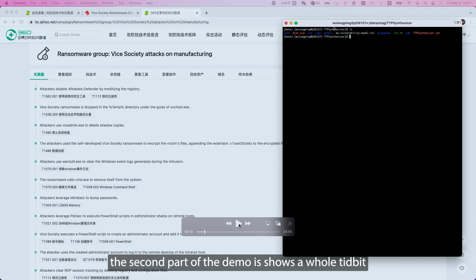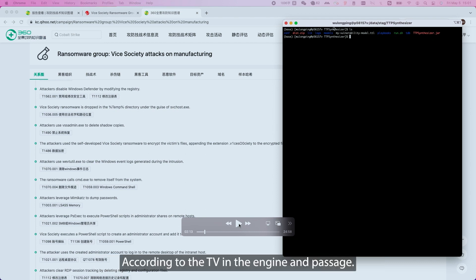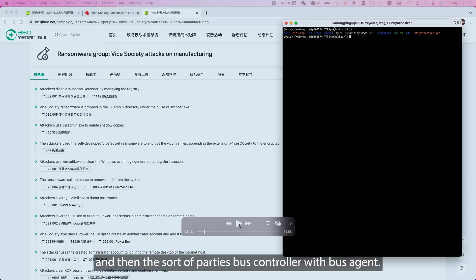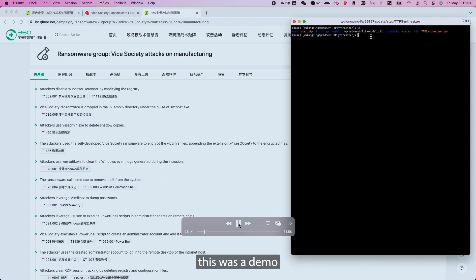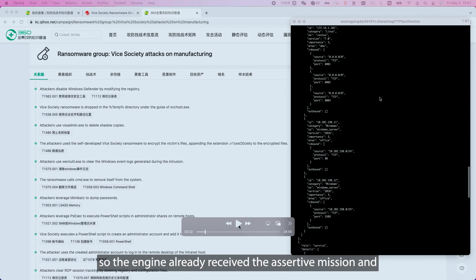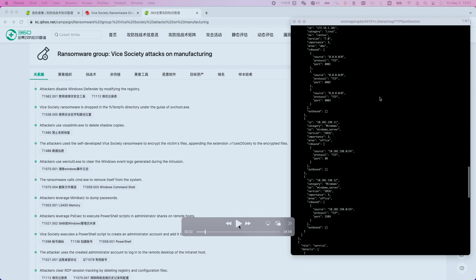The second part of the demo shows the whole TTP reasoning engine at work, which has three parts. The first is a web console showing information from the TTP reasoning engine and the BAS agent. The second is the TTP reasoning console showing real-time reasoning output. The third is the BAS controller with BAS agent. After running the TTP reasoning engine, we confirm the engine is working and has already received asset information, defense in-depth security data, and network topology sent by the BAS controller.